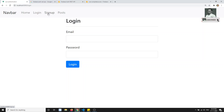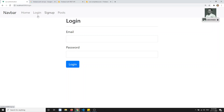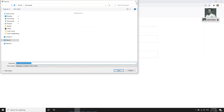Now we need to restrict login and sign up — we need to show them only when the user is not authenticated. And we don't want to show home and post when the user is not authenticated; only when the user is authenticated should we show home and post, with no need to show login and sign up. Let's add the conditional logic.